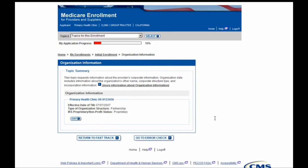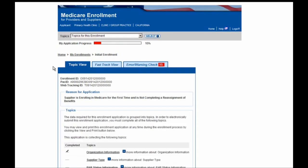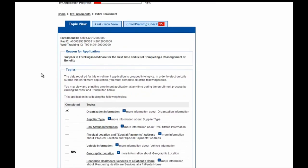You are now navigated to the Topic Summary screen for Organization Information, and you can see all of the information just entered on the previous screens here as a label. If you need to edit any of this information, go ahead and click the Edit button. If not, you can move forward by selecting the Go to Error Check button or the Return to Fast Track button. Returning to the Topic View, you will notice that the Organization Information section now has a check beside it. We can move forward to the Supplier Type section by clicking its hyperlink.